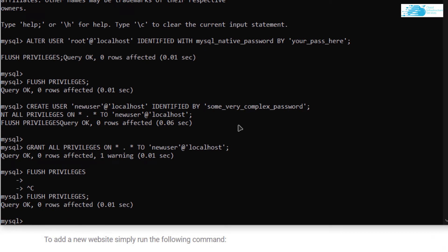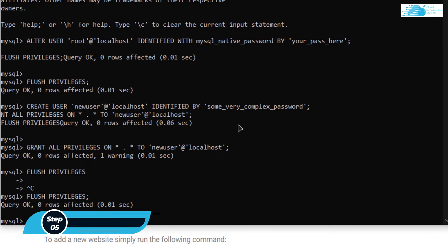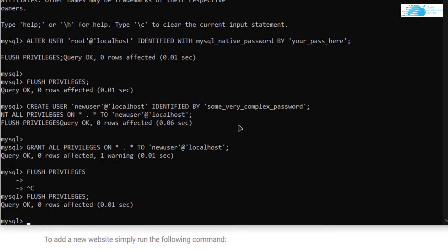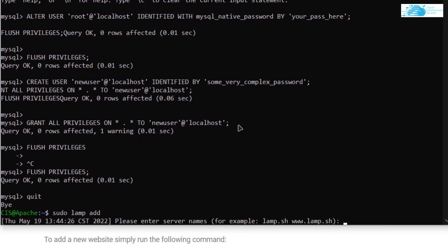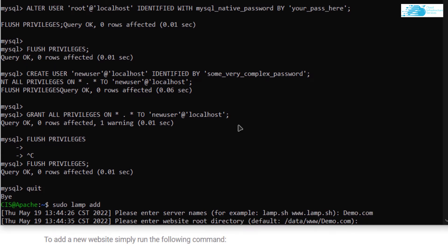Now we may want to add a new website using the Apache web server. First, exit from the MySQL shell by typing 'quit' and hitting Enter. Then type the command 'sudo lamp add' to add a new website. It will ask you for the server name — we can use demo.com — then hit Enter. It will then ask you to name the default root directory for that website.